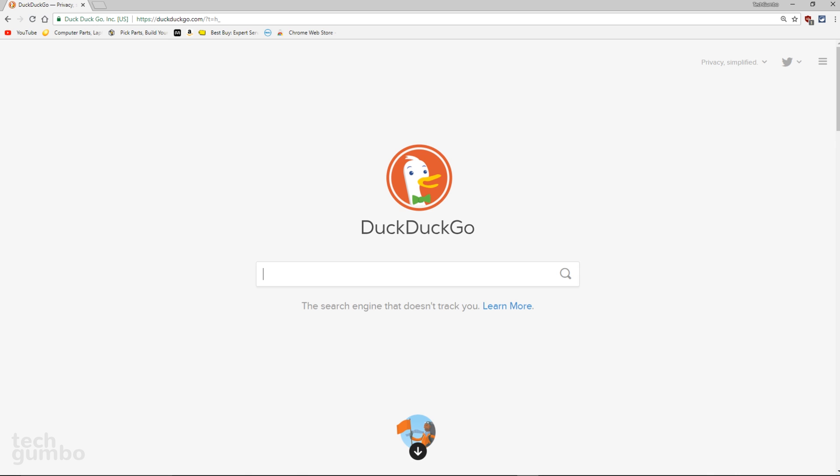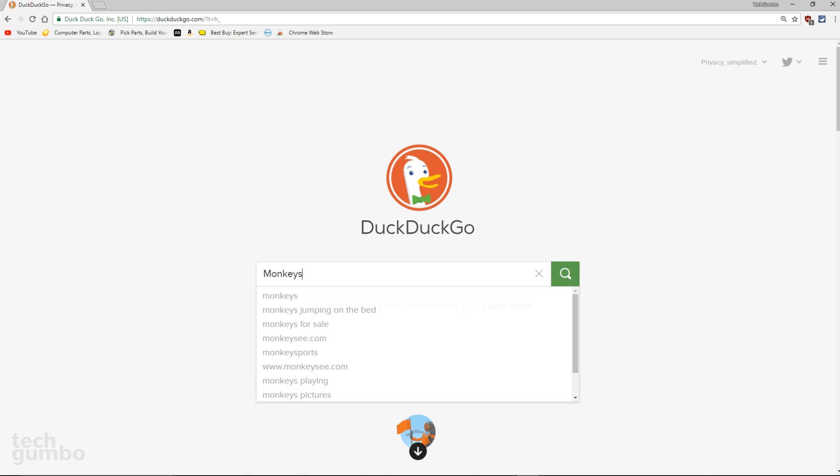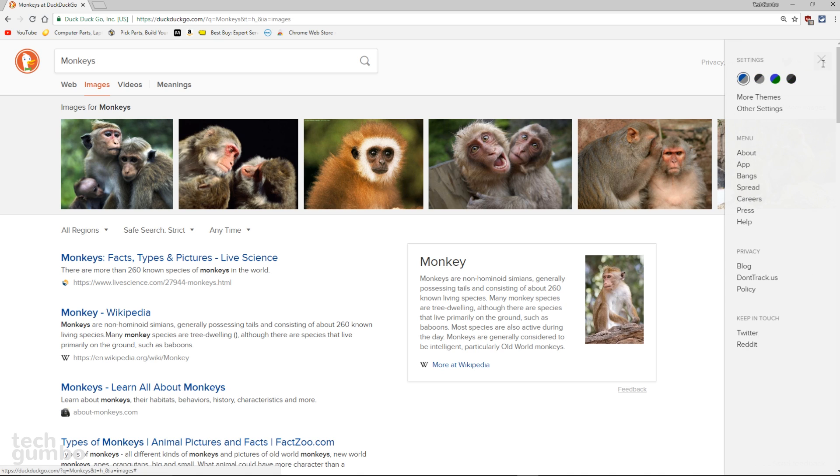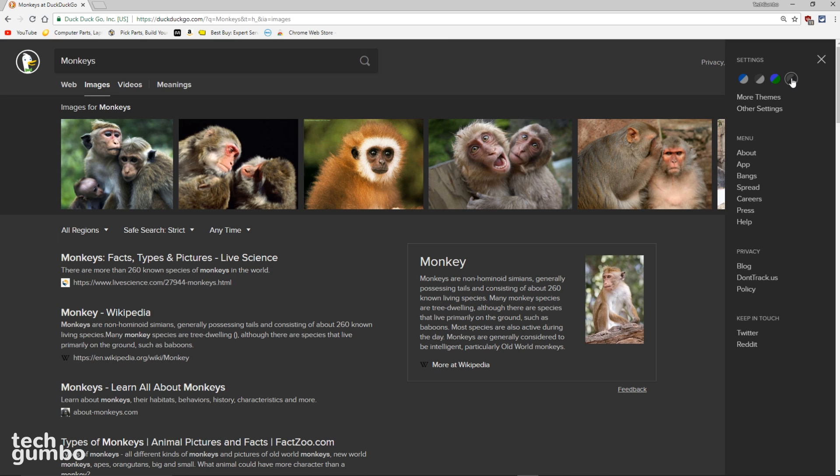For those of you that use the privacy-focused search engine DuckDuckGo, they offer two dark themes for you to choose from. The first one can be activated by selecting the menu icon in the upper right. Of the four themes visible, choose the theme to the far right, and this will give you a dark background with all white text.